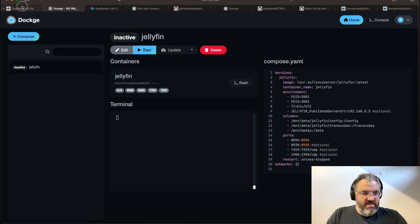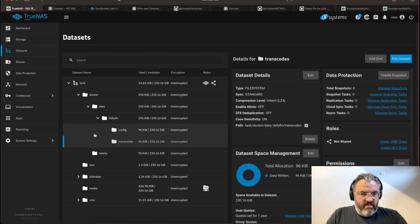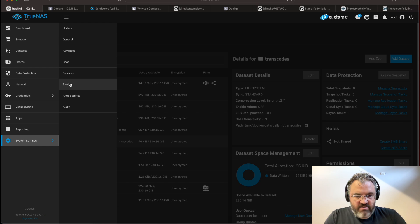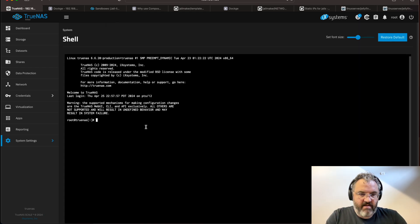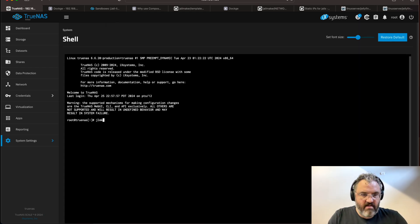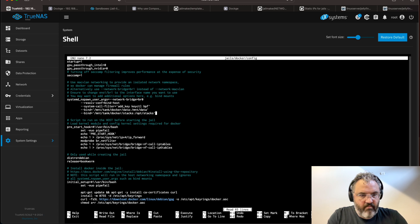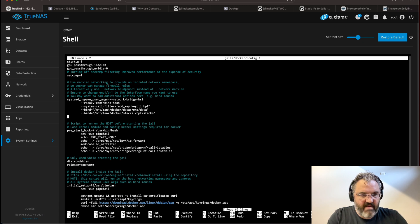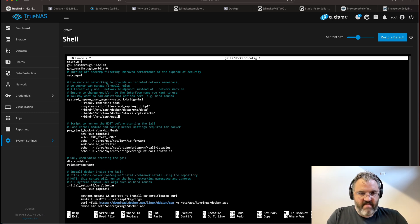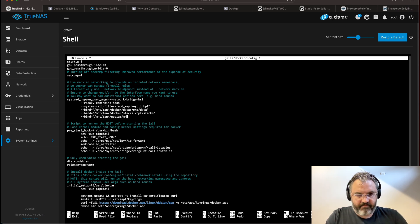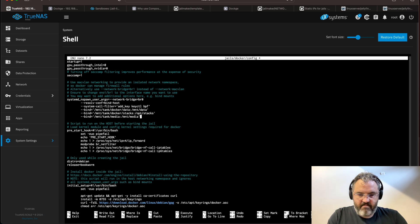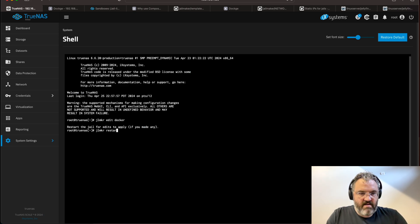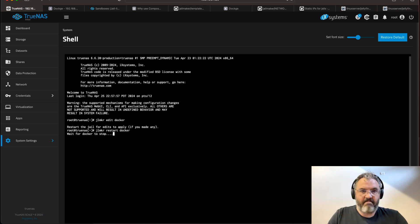So what we need to do is add the media to the jailmaker, edit Docker. And then we will add our media. There's another mount. And we are going to mount that under media. In the jail. Save that. Jailmaker, restart Docker. It's done.